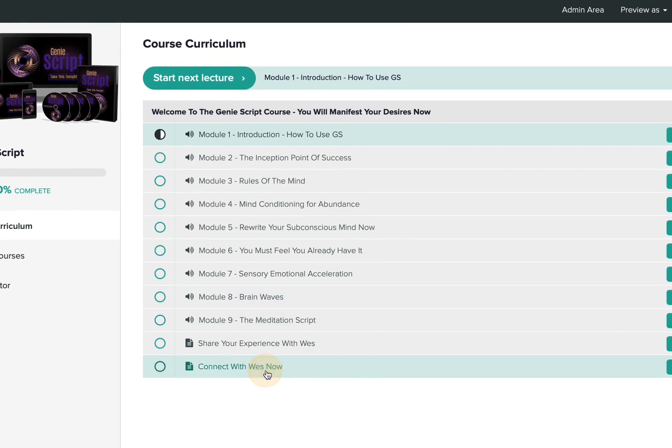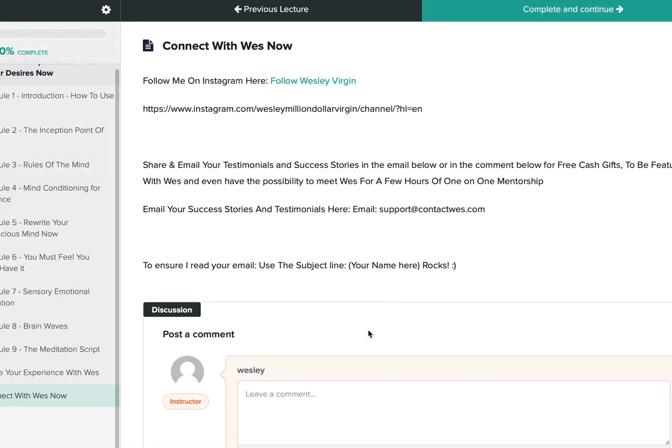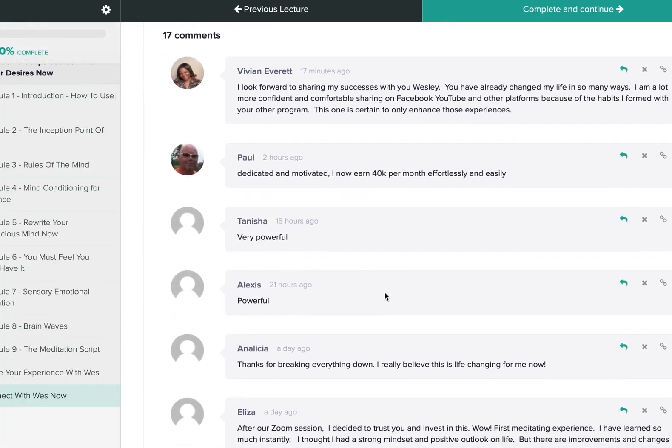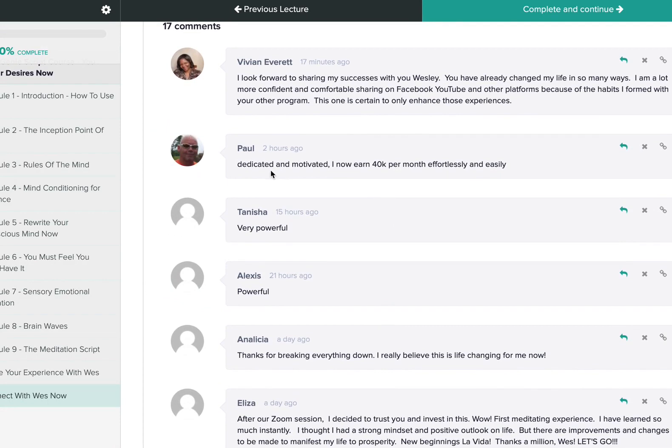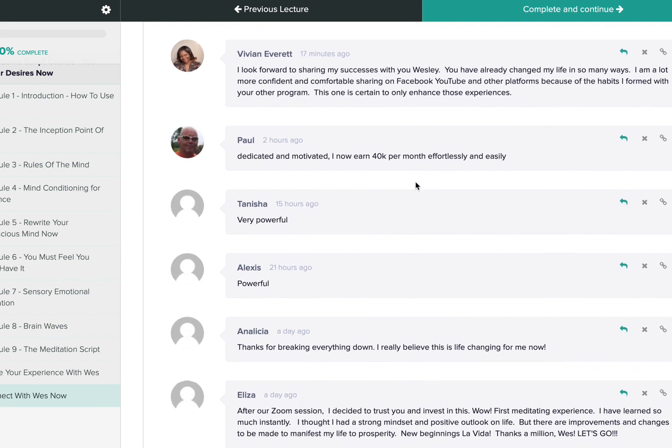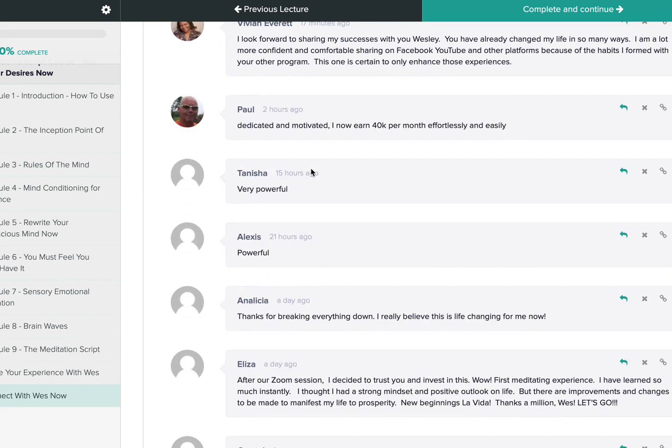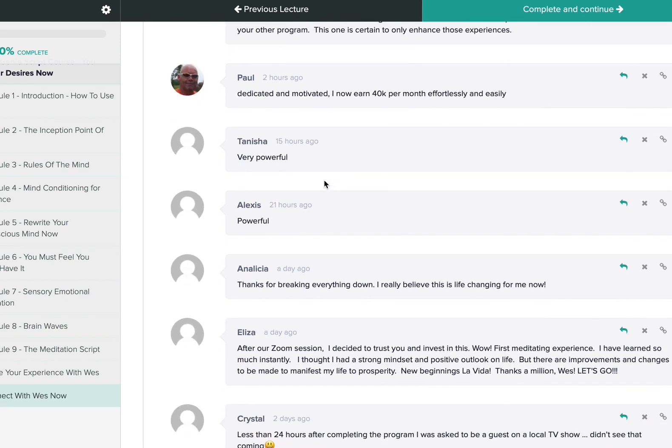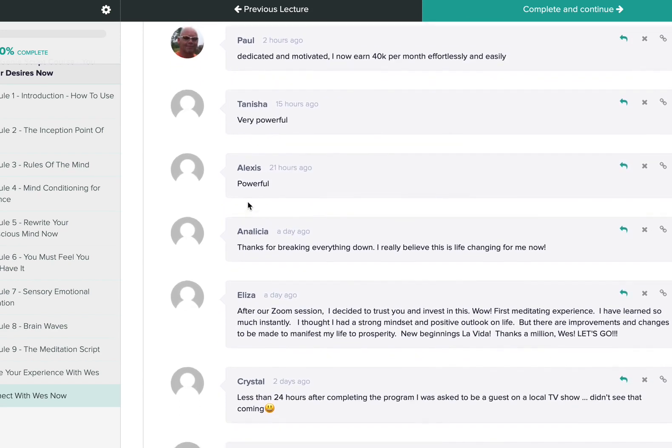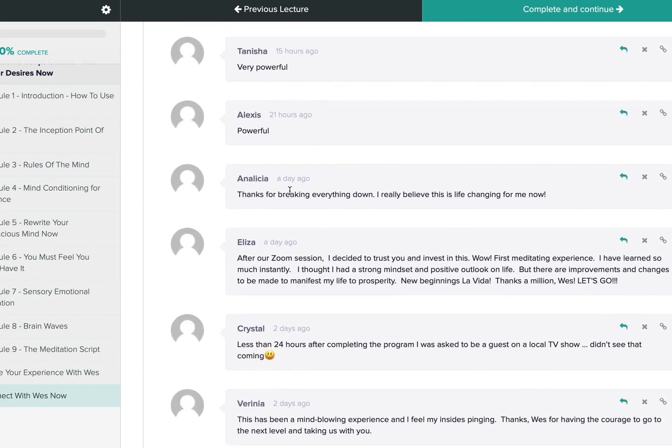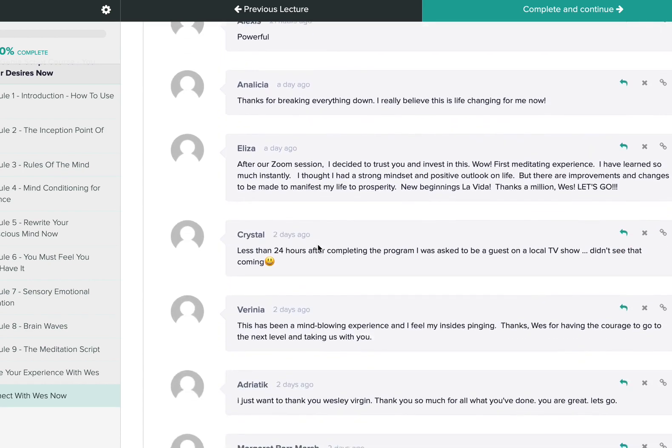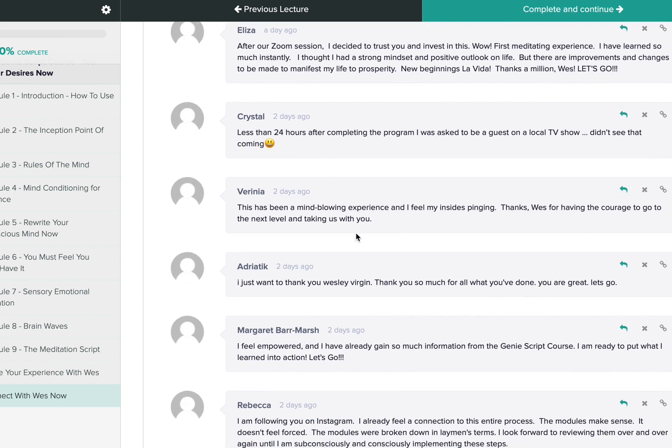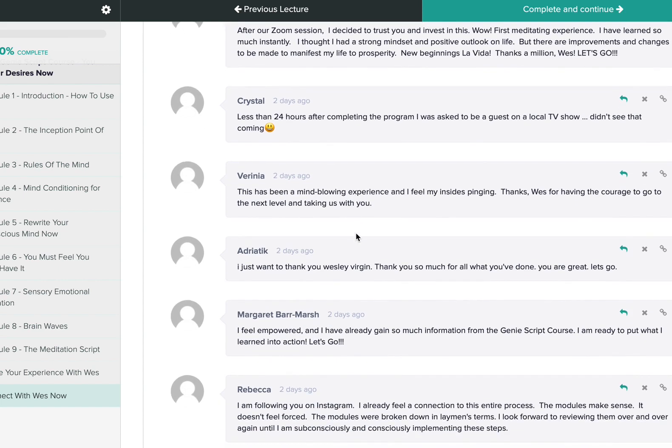But let me show you what some of the people are saying about the program here. So we got Paul here, dedicated and motivated. He's earning now $40,000, and he just got inside the program. We got Tanisha, she says very powerful. Alexis says is very powerful as well. We have Annalisha, thanks for breaking down everything. I really believe this is life-changing for me now. We got Crystal, less than 24 hours after completing the program, she was asked to be a guest on a local TV show. Wow, didn't see that coming. We have Vernaria says, this has been a mind-blowing experience. I feel my insides pinging. Thanks, Wes, for having the courage to go to the next level and taking us with you.